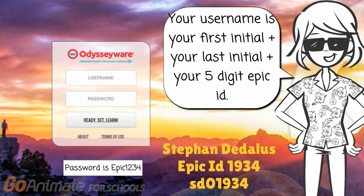Your username is your first initial plus your last initial plus your five-digit EPIC ID. For example, Stephen Dedalus with an EPIC ID of 1934 would be SD01934.